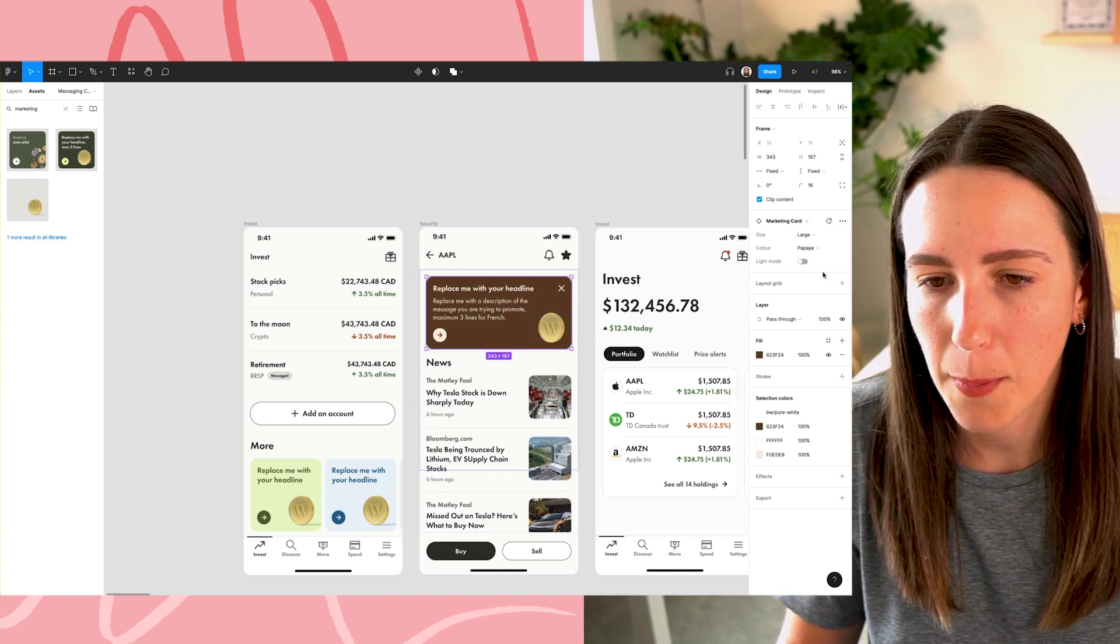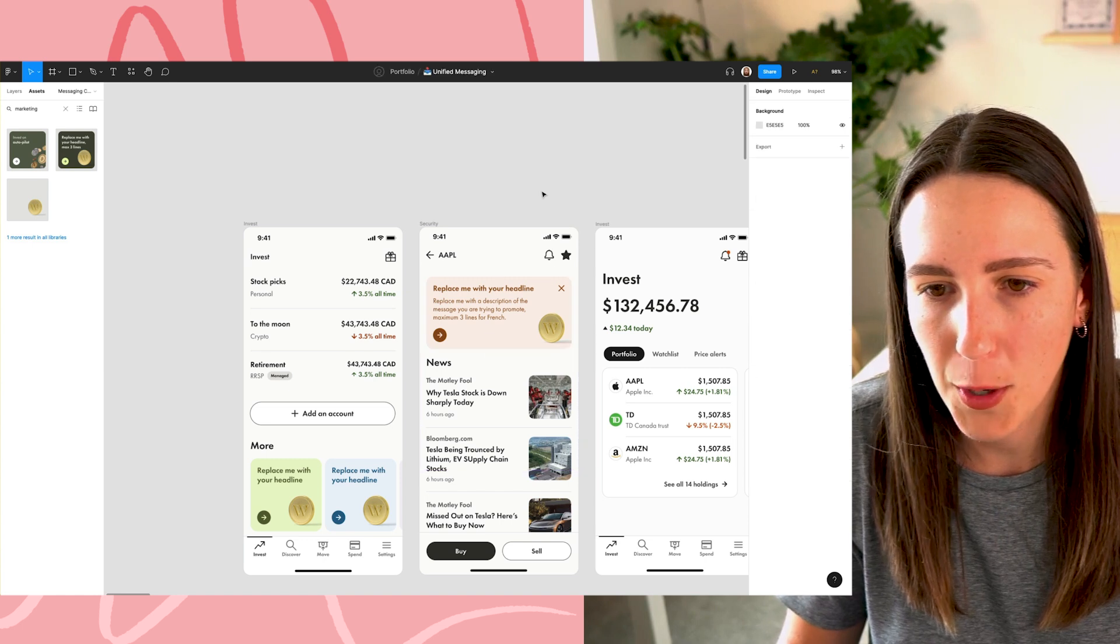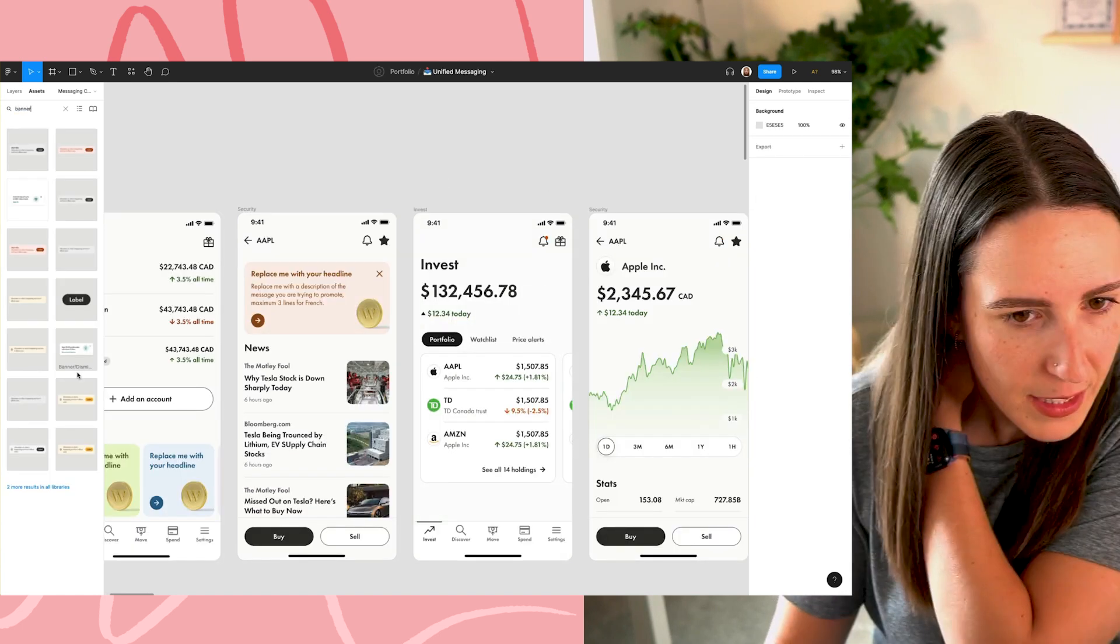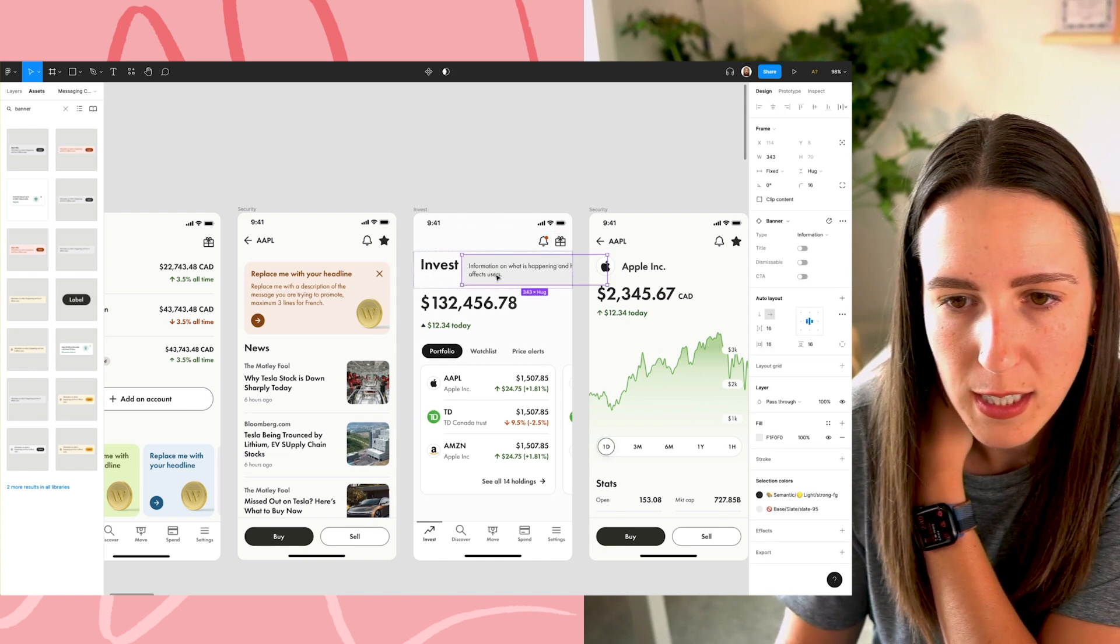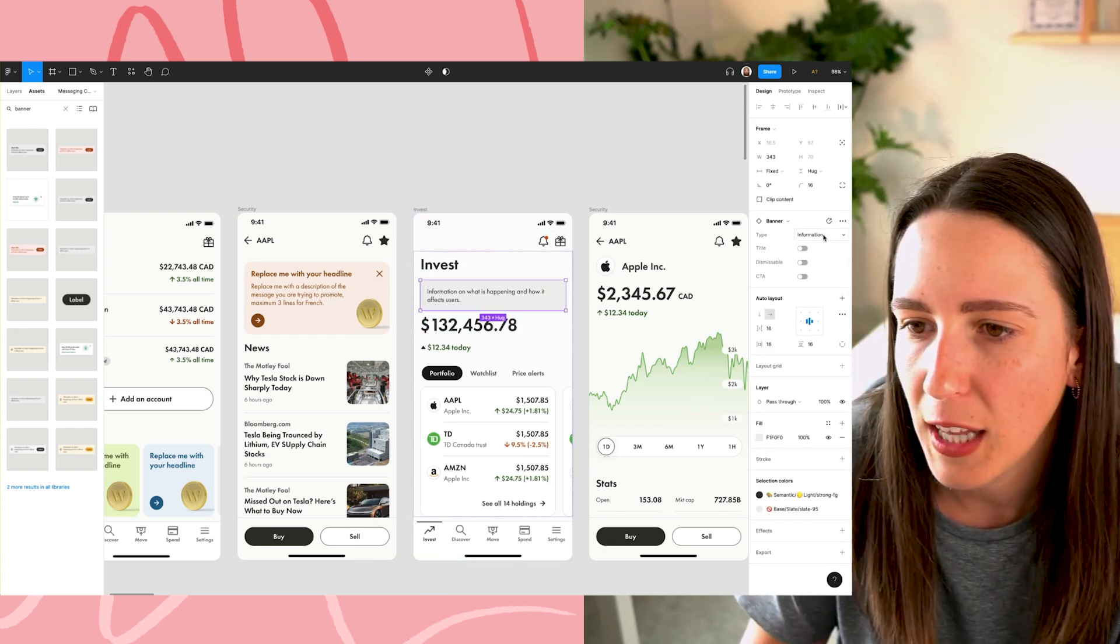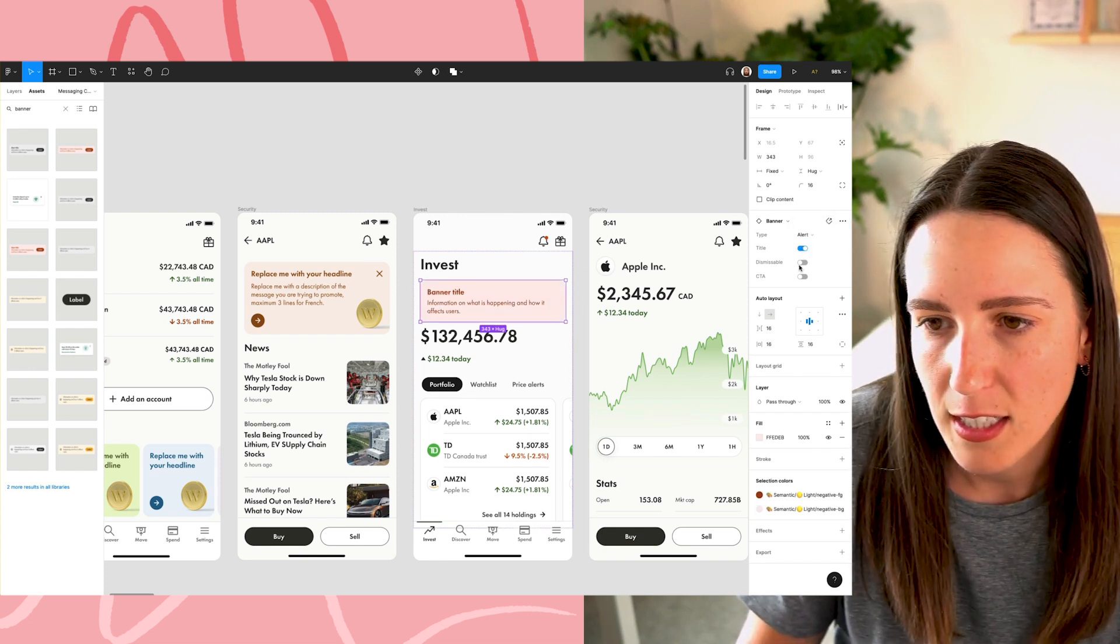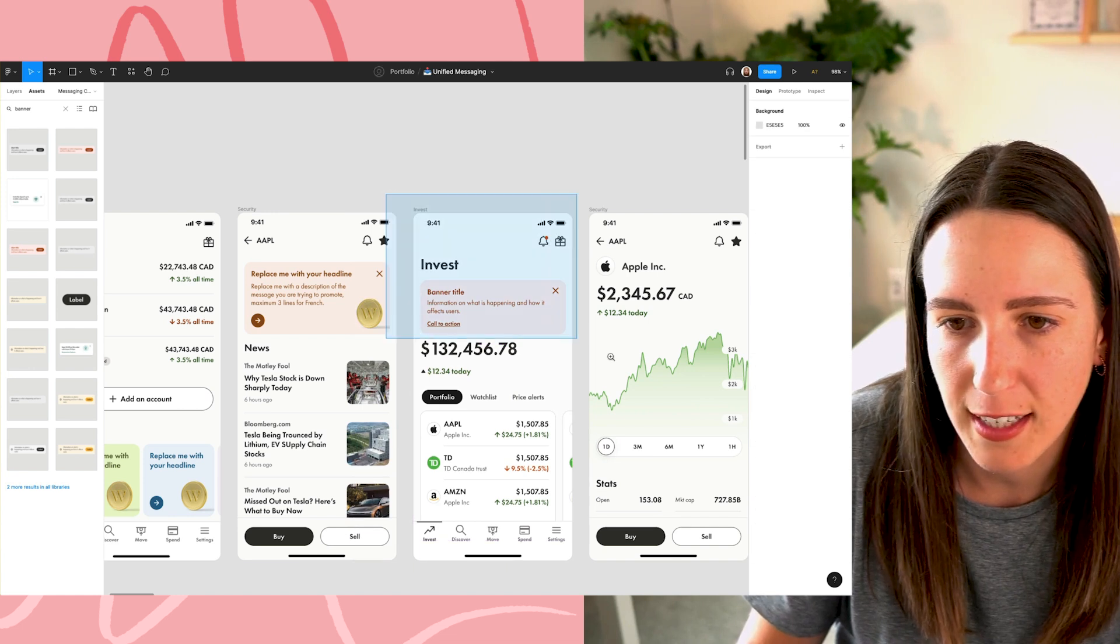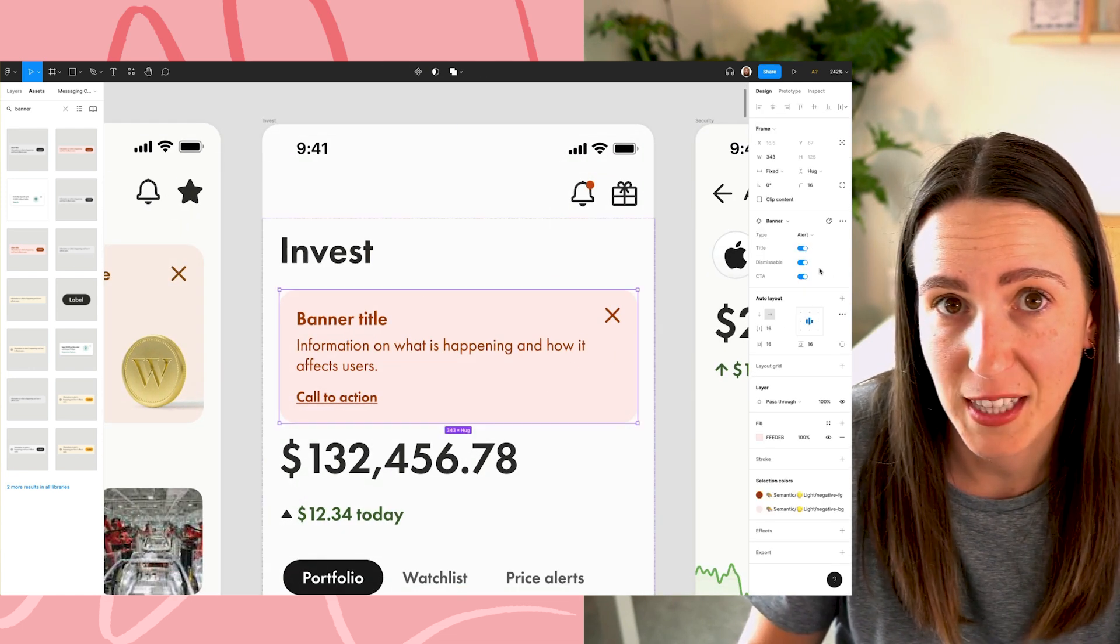All right. Now let's do a marketing card up here and let's make this full width. Let's make this one papaya and switch it to light mode. Nice. And then for the third one, let's do the banner. I know that it is this one. That is not where I want it. I want it right here. Cool. And then let's maybe make this one an alert, add a title, make it dismissible. And why not? Let's like add a CTA as well. So you can see how easy and quick that was, right?